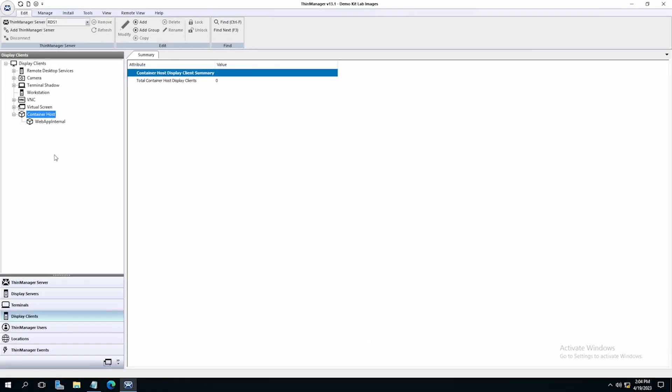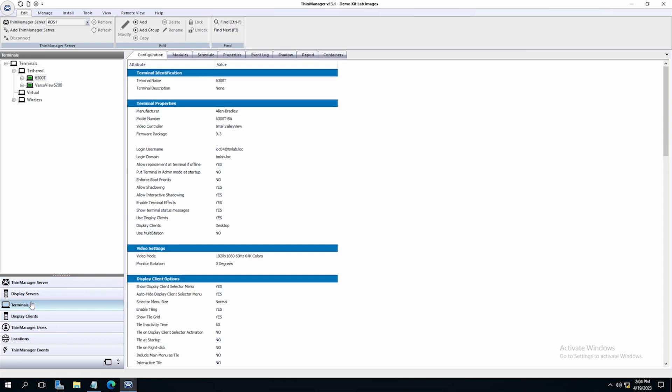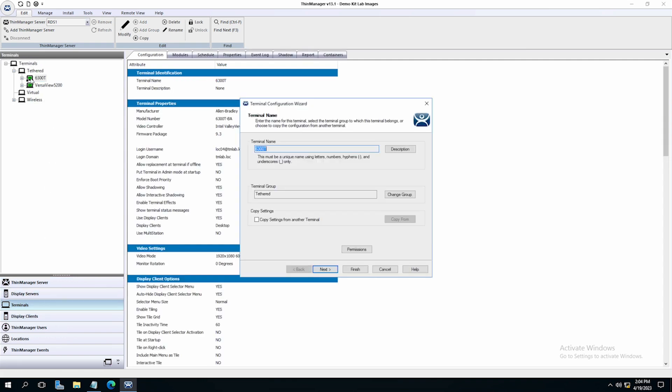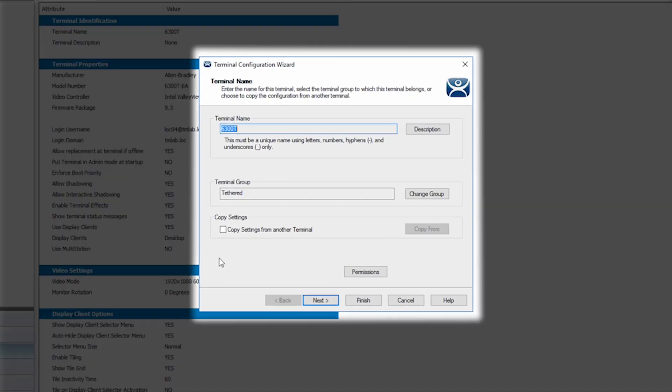I now need to assign my new Container Display Client to the terminal that I have set up to host my container. I will select Terminals from the left tree pane and double-click on my terminal to again launch the Terminal Configuration Wizard.